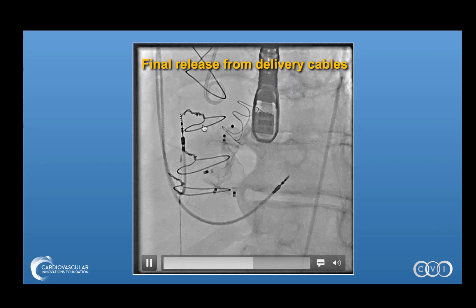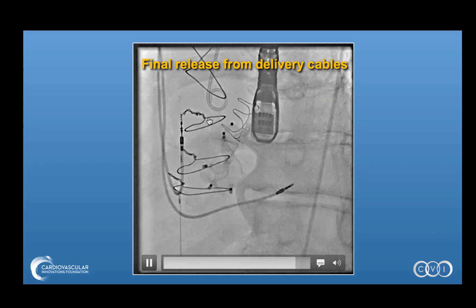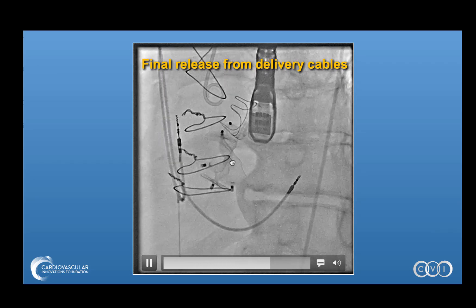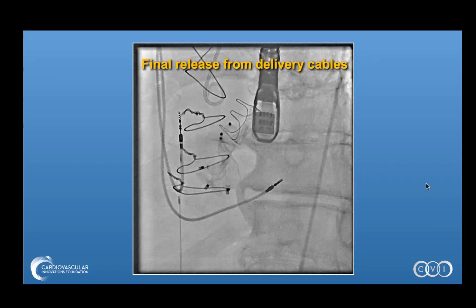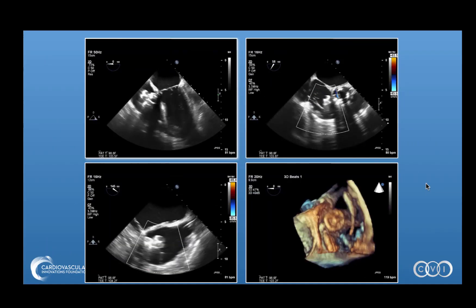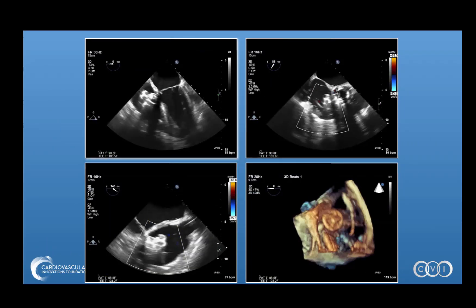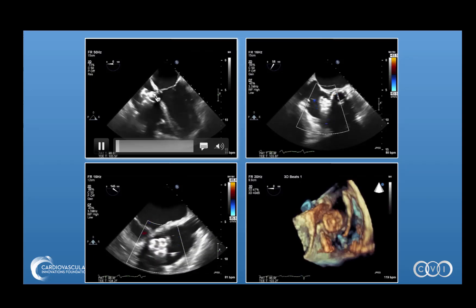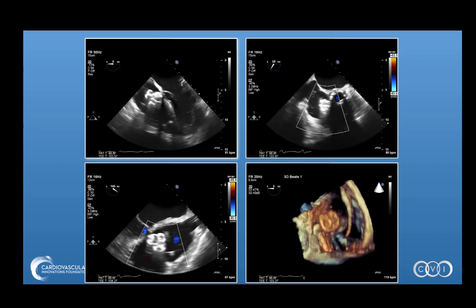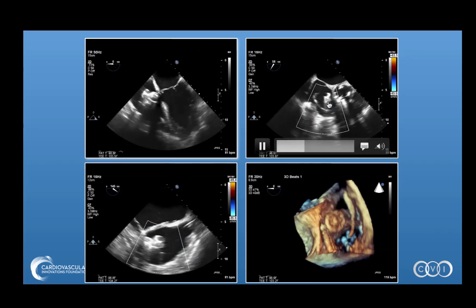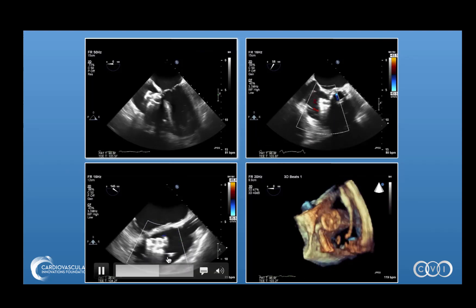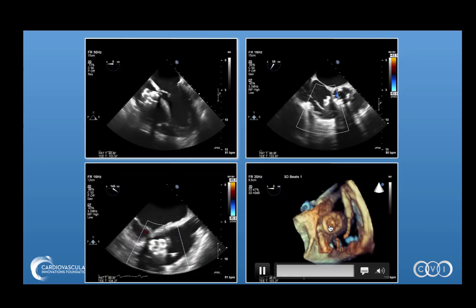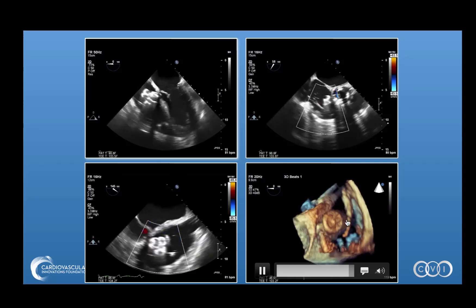Before release, you will want to confirm there's no impingement of the coronaries, no impingement of the aortic valve leaflets, and there is adequate reduction of the regurgitation or fistula communication. On transesophageal echo, you can see the plugs placed across the fistula — some will hang outside the fistula because of its serpiginous, irregular connection — and this is the elimination of regurgitation with those plugs in place. Here are additional off-axis views and a 3D view showing how these plugs lie next to each other and occlude the fistula.